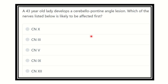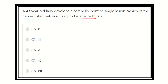Welcome to another question and answer session. A 43-year-old lady develops a cerebellopontine angle tumor. Which of the following nerves listed below is most likely to be affected first? We have to find out a nerve located at the junction of the cerebellum and pons, which are connected by peduncles. The options are cranial nerve 2, cranial nerve 3, cranial nerve 5, cranial nerve 9, and cranial nerve 12.